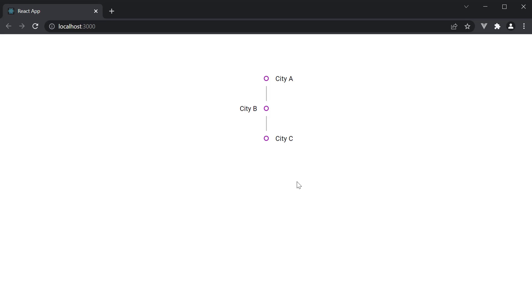Now, if you are interested in having content on both sides, you can make use of the Timeline OppositeContent component.